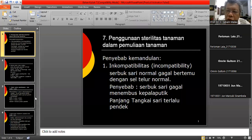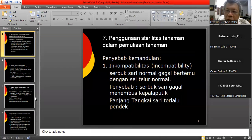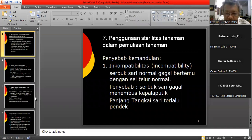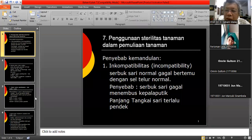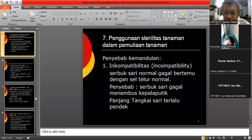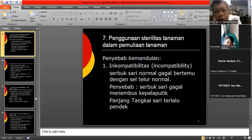Kembali saya ingatkan bahwa tujuan kita dalam pemulihan tanaman adalah menciptakan dan menghasilkan genotipe yang mempunyai karakter tertentu karena memiliki gen tertentu. Karakter itu boleh produktivitas, boleh kualitas yang stabil pada lingkungan tumbuh tanaman. Dan kita menggunakan sifat-sifat seksualitas dari tanaman itu, salah satunya adalah soal kemandulan.